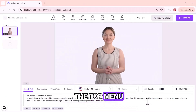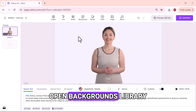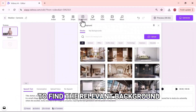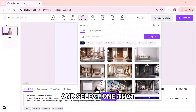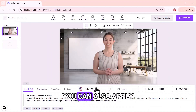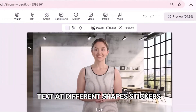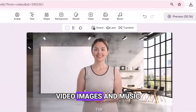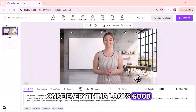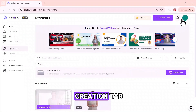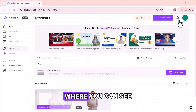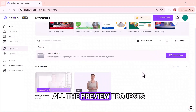From the top menu, open Backgrounds Library. Use the search bar to find the relevant background and select one that best suits the video. You can also apply text at different shapes, stickers, video, images, and music. Once everything looks good, click on Generate. It will open your Creation tab where you can see all the preview projects.